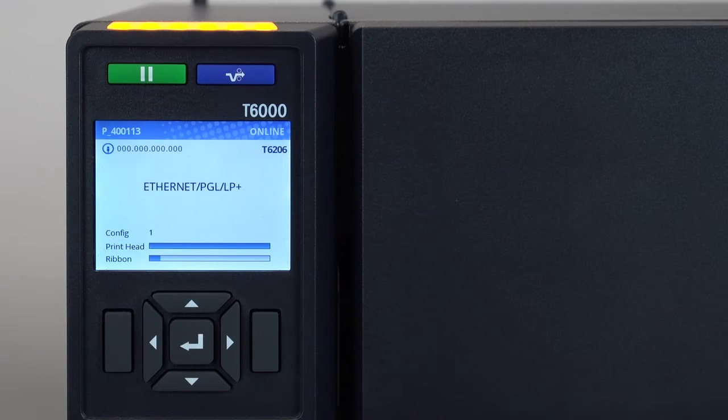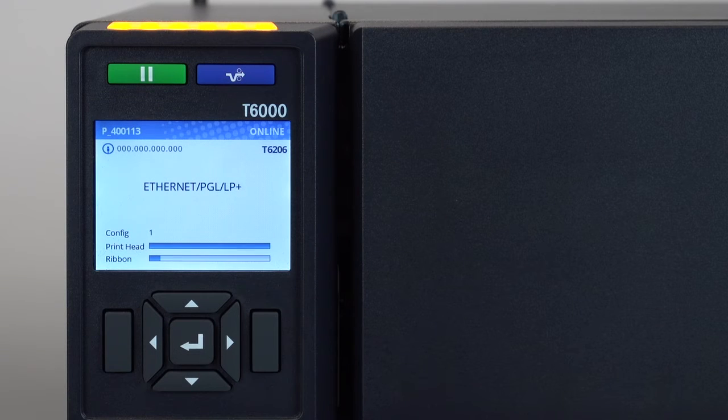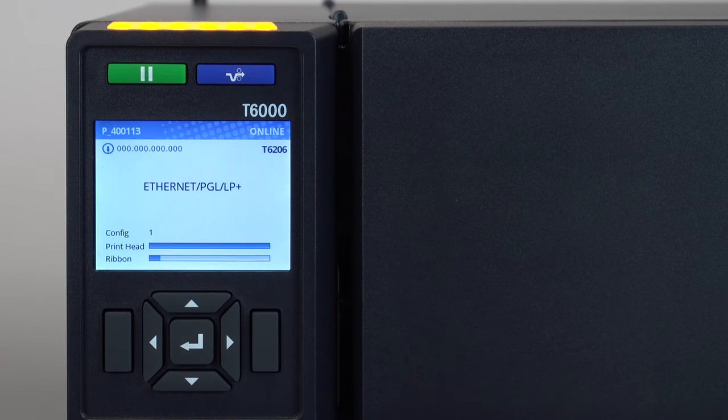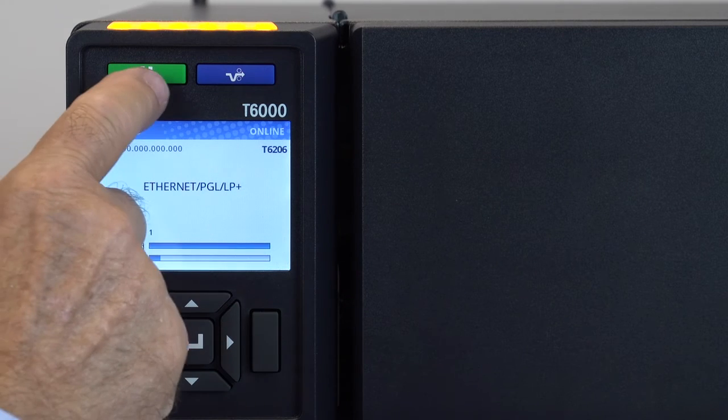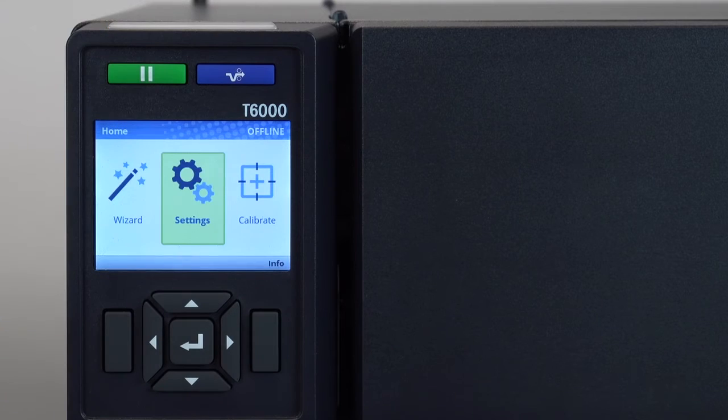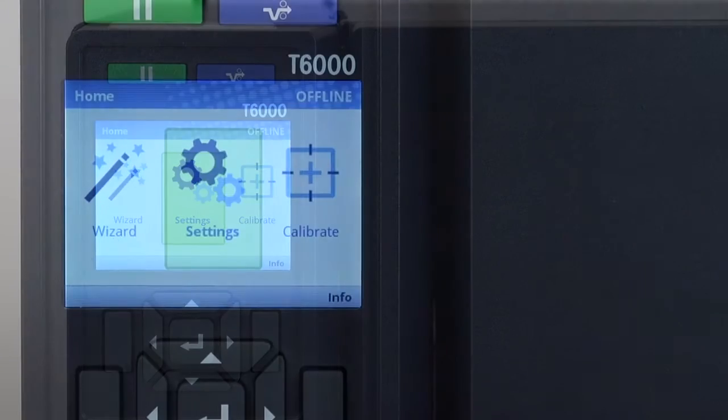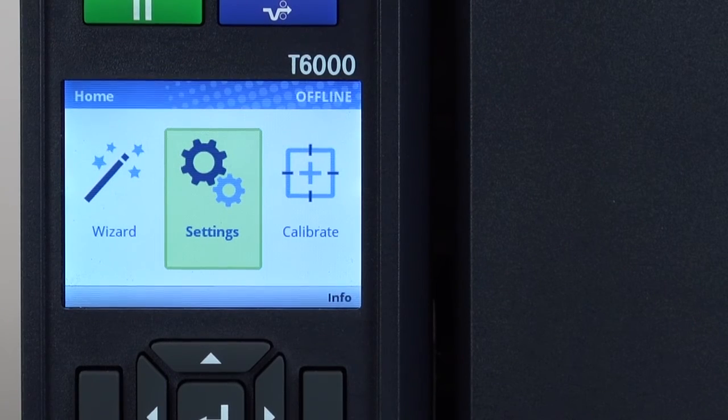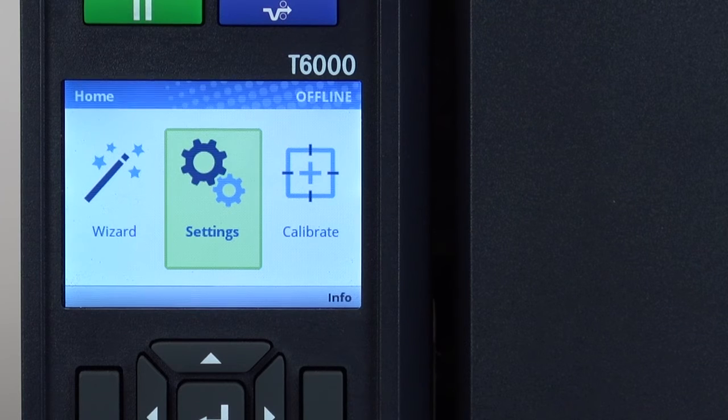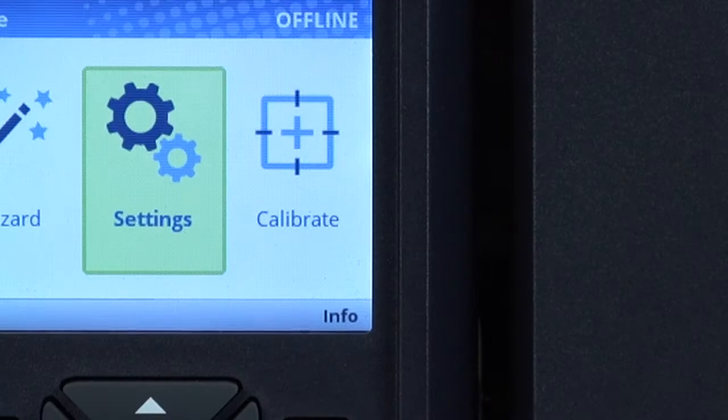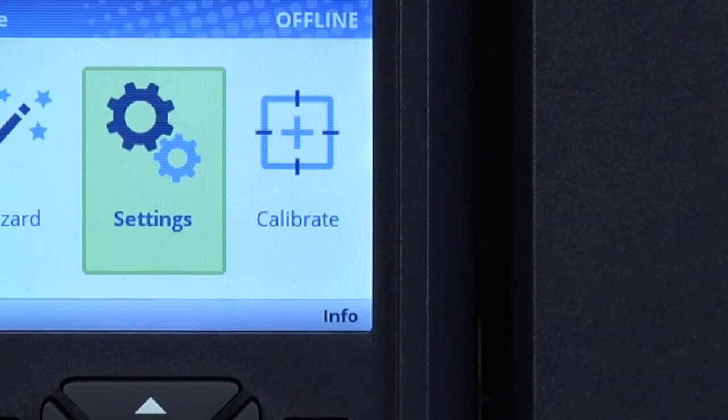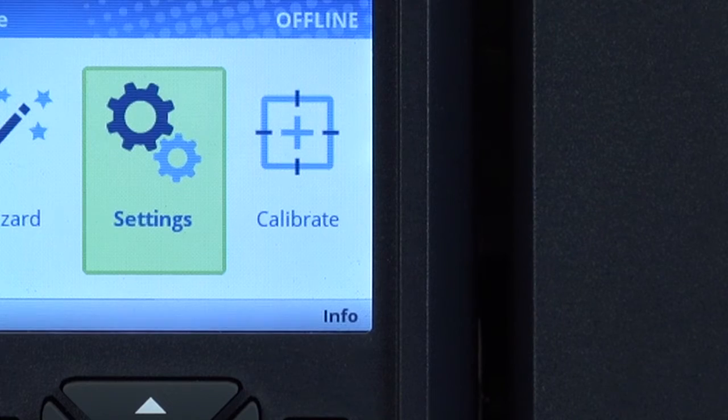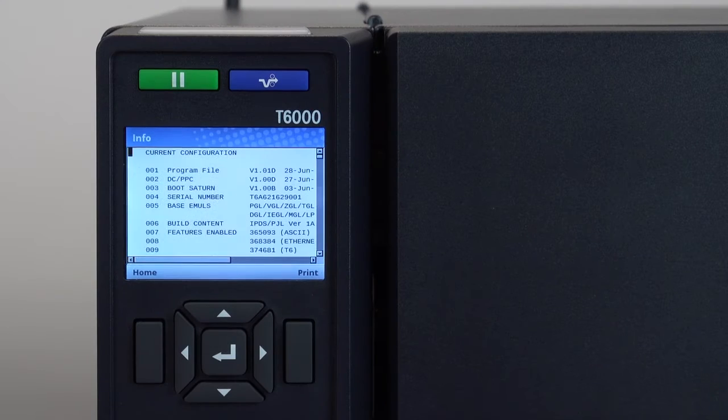If additional setup is required, press the pause key to place the printer offline and you will see the home screen with the wizard, settings and calibrate icons available. Notice that info is shown at the bottom right of this display, indicating that the right soft key can be pressed to display the current configuration.